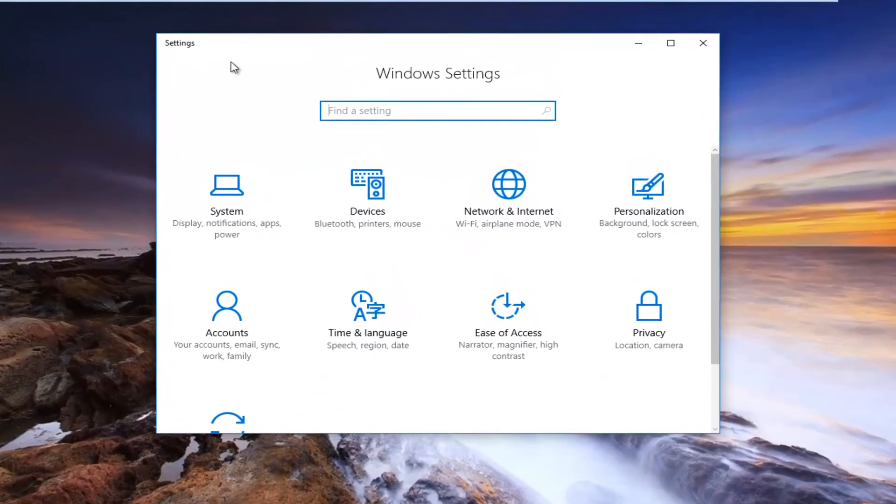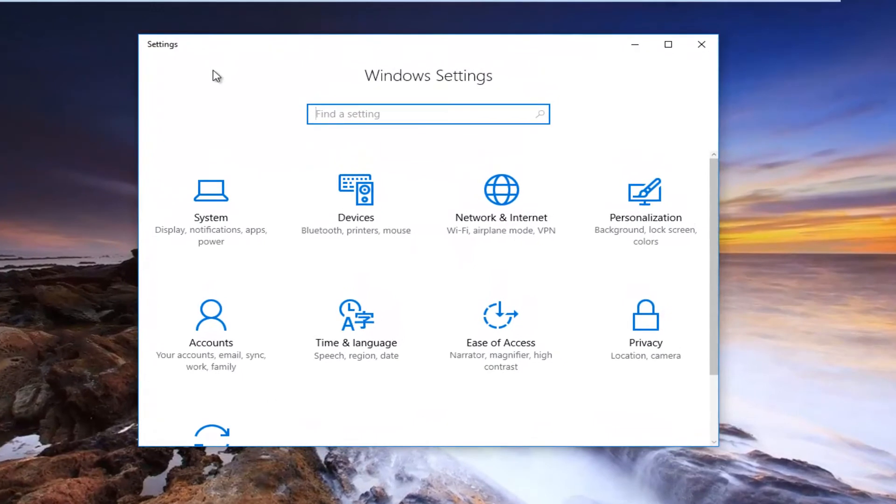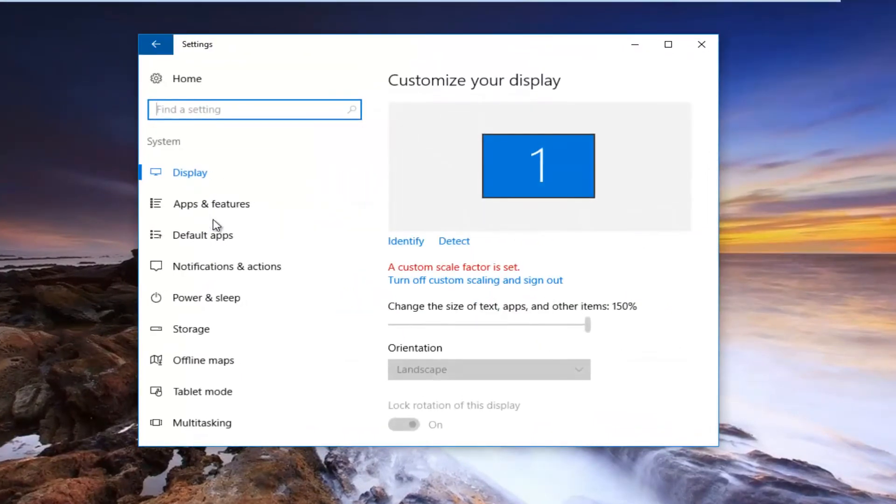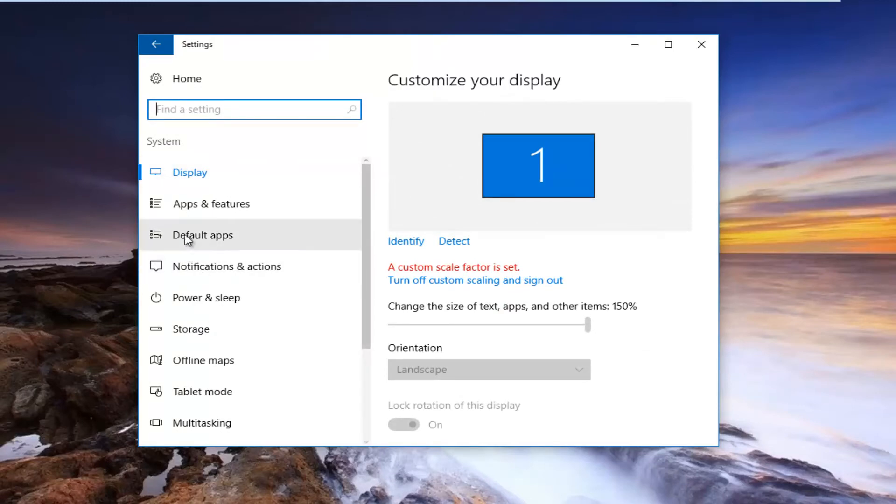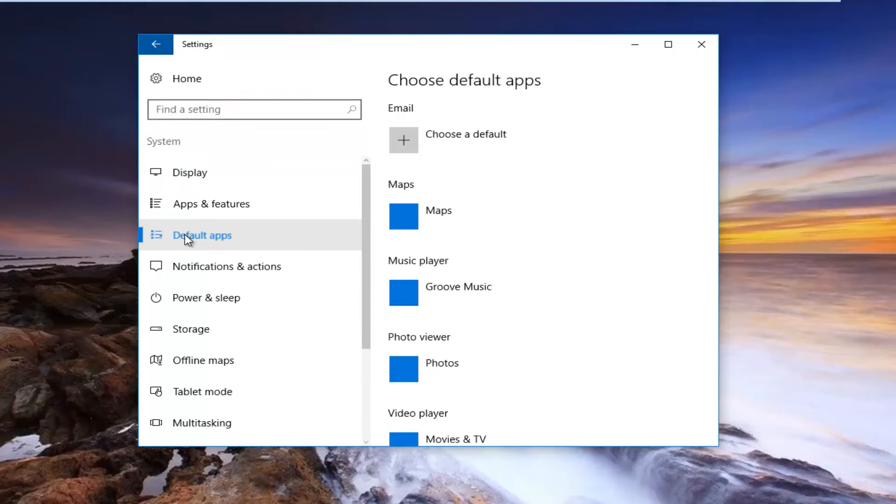So now on the settings window you want to left click on the system tile, should be the first one listed here. And then the third option down the left side should say default apps. You want to left click on that.